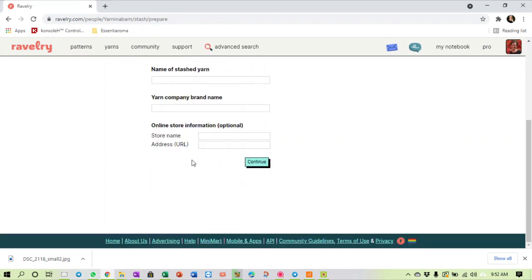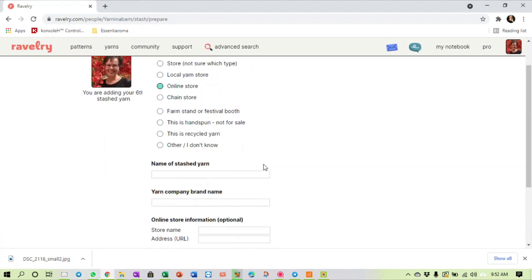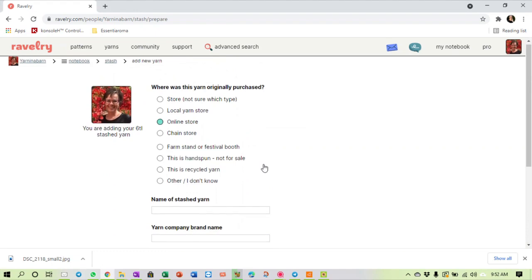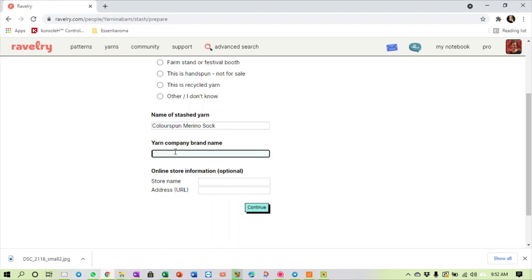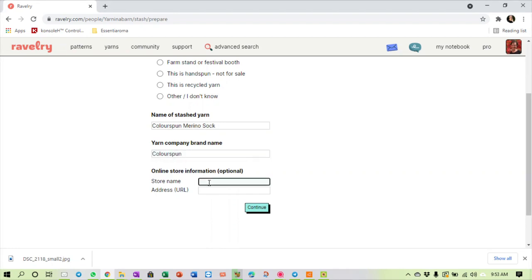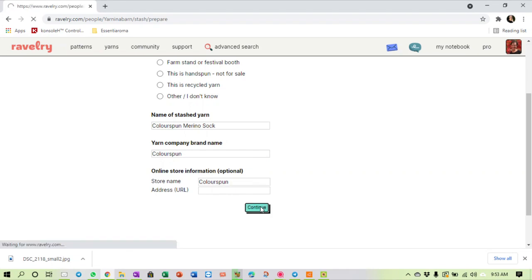You can put the name of the yarn, the yarn company, where you bought it from. So let me insert one here. Let's say I have got - I'm typing with one finger now so this is going to go a bit slower than usual - I have a lot of Colourspun merino sock. The yarn company is Colourspun.